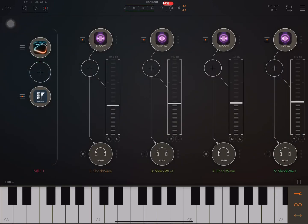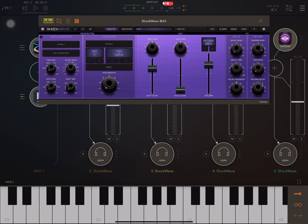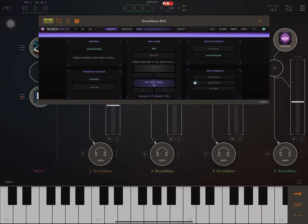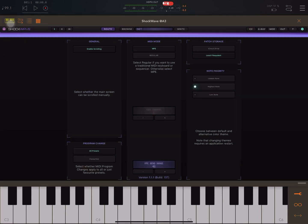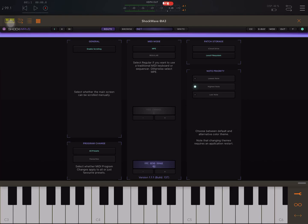And there are also some things in the settings in Shockwave that might make a difference. Like if you look at the right side of the screen, on the top it says patch storage, and underneath that it says note priority.